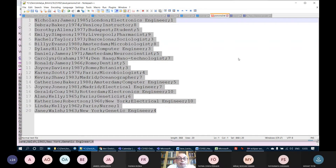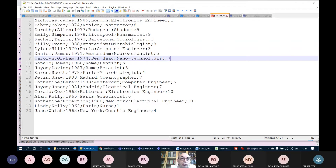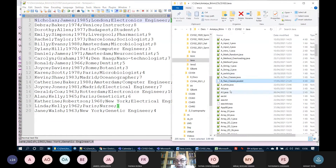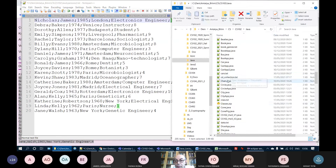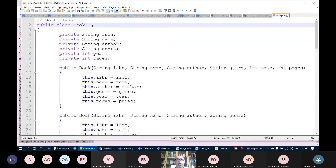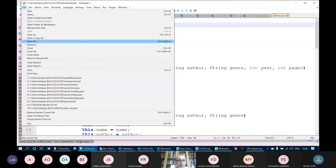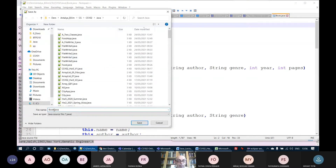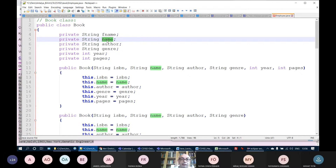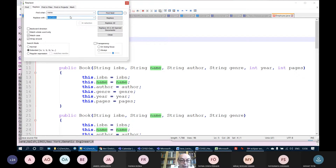Now my Employee class is ready. I will write an application that reads employee.txt and displays the employees on screen. I'll save this and go to Eclipse, refresh my package so that employee.java appears. I'll also take the existing two-classes application, copy it, and name it EmployeeApp — then modify it to read employees instead of a team.